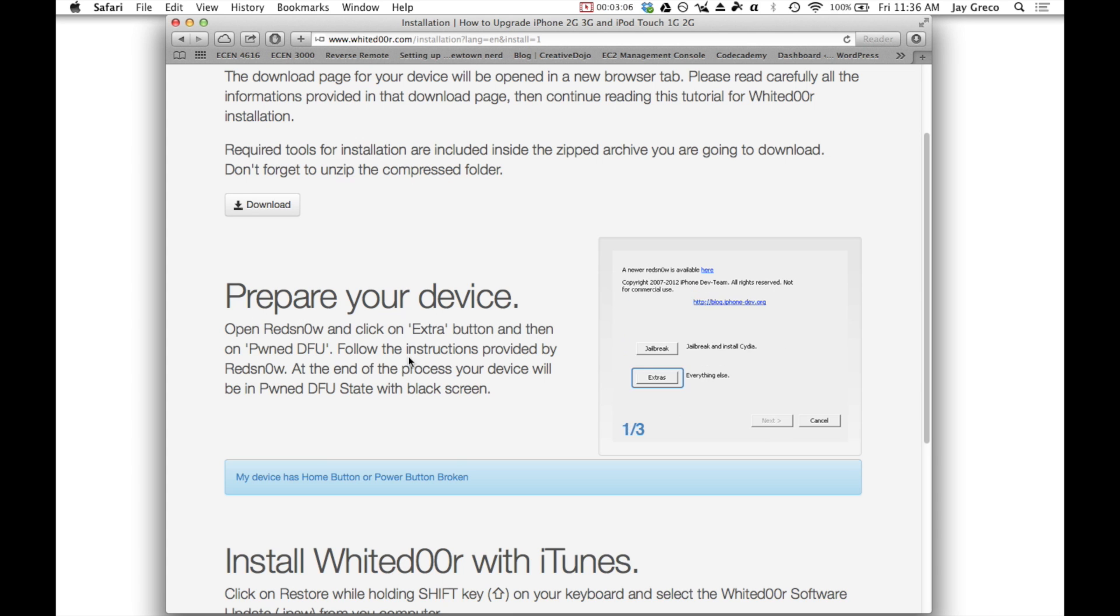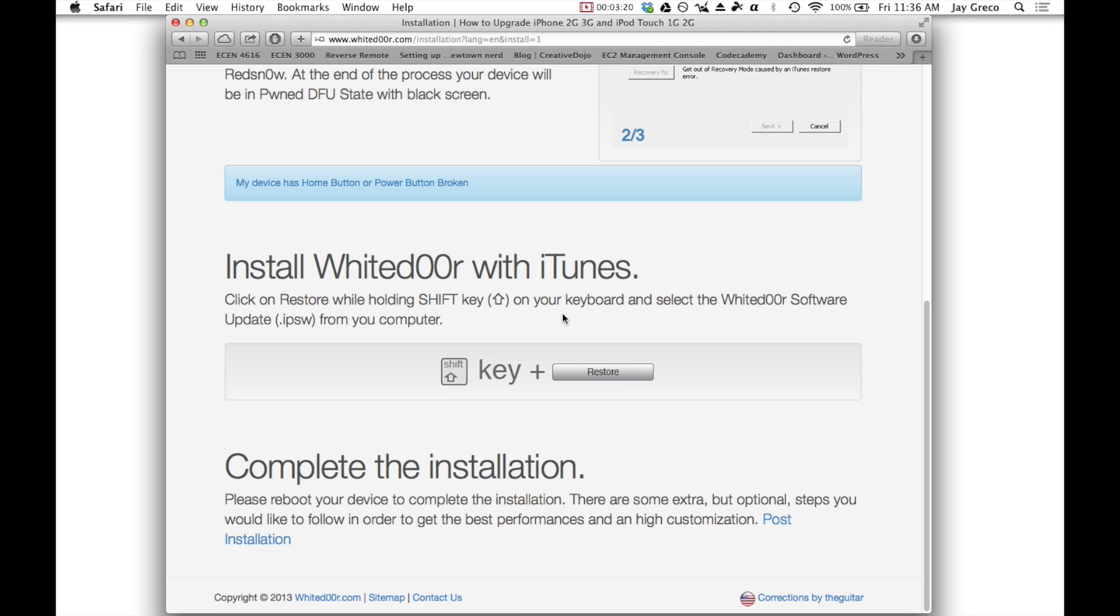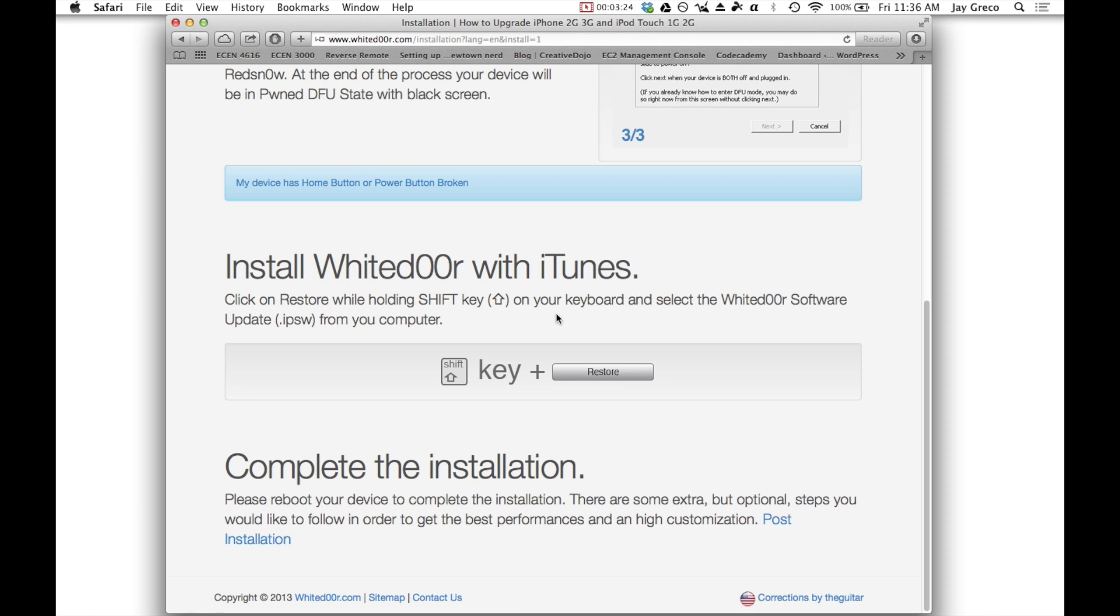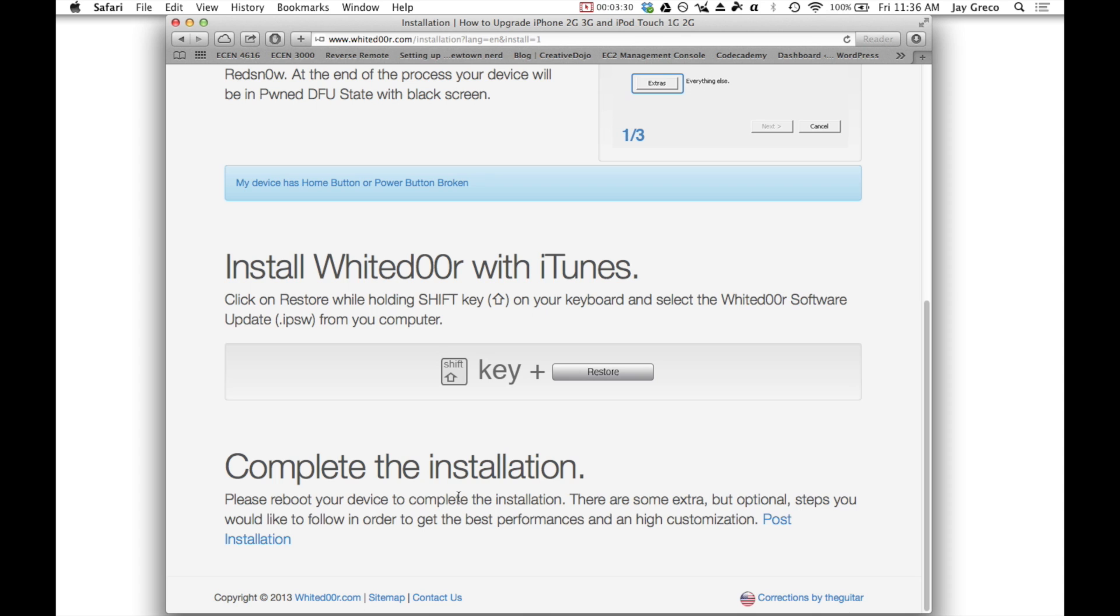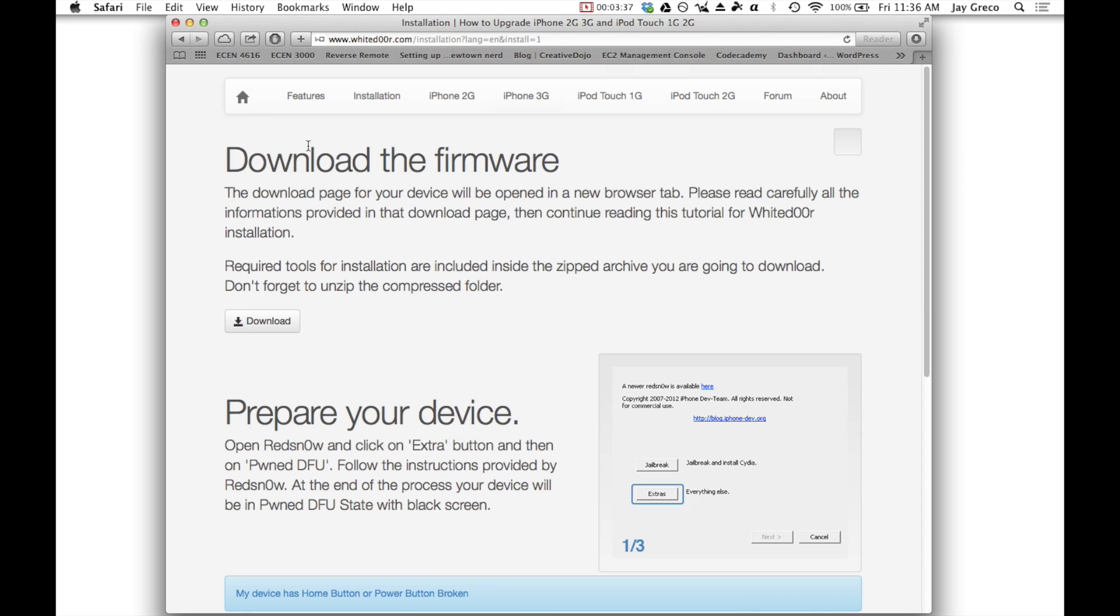You just hit extra tools, and then you just shift restore on iTunes or option restore with Mac. And you choose the Whited00r software, which is .ipsw from the download folder. And then you just let it run just like a normal restore software upgrade. And when your phone reboots, it'll have iOS 7 on it.